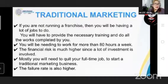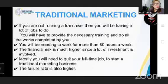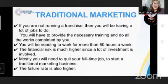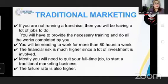In traditional business, you need to provide everything: your place of business, the trainings to people, the employees you need, and also the bills of your business. You will also need to work for more than 80 hours a week. The financial risk is much higher since a lot of investment is involved. Mostly, you will need to quit your full-time job to start a traditional marketing business. The failure rate is also higher, so if you really want to earn big income, you will be the one to manage your business.